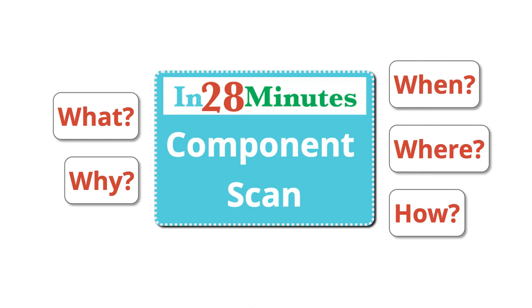In this video, we talked about component scan. Component scan is one of the most important parts of how Spring framework works. Spring needs to find beans and the dependencies. And how does it find it? You need to help it find the beans and the dependencies by defining a component scan. In Spring, you need to explicitly define a component scan.